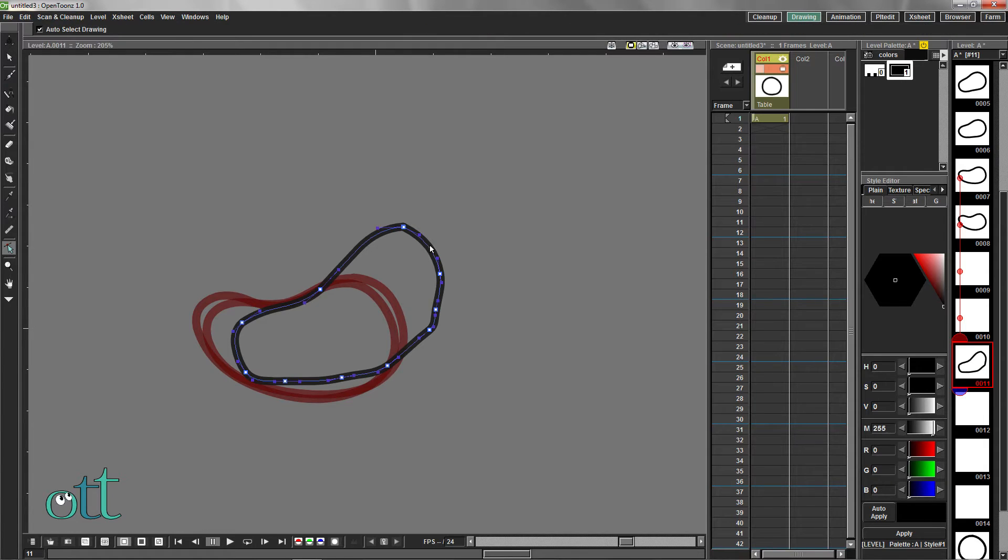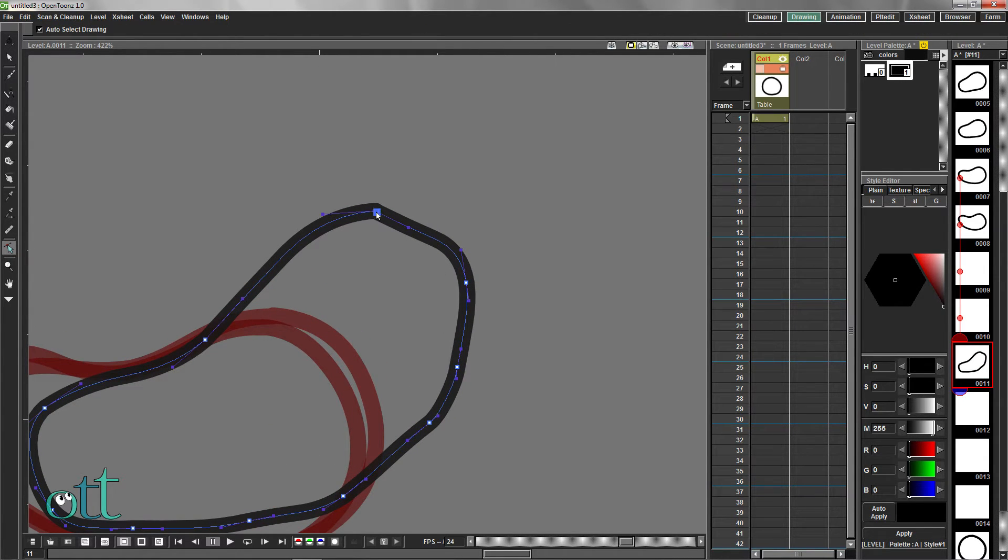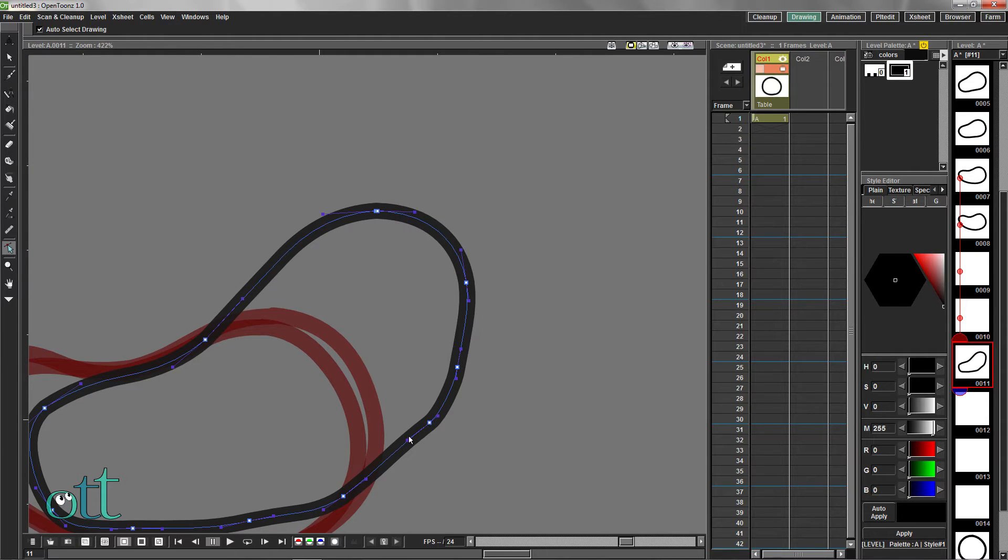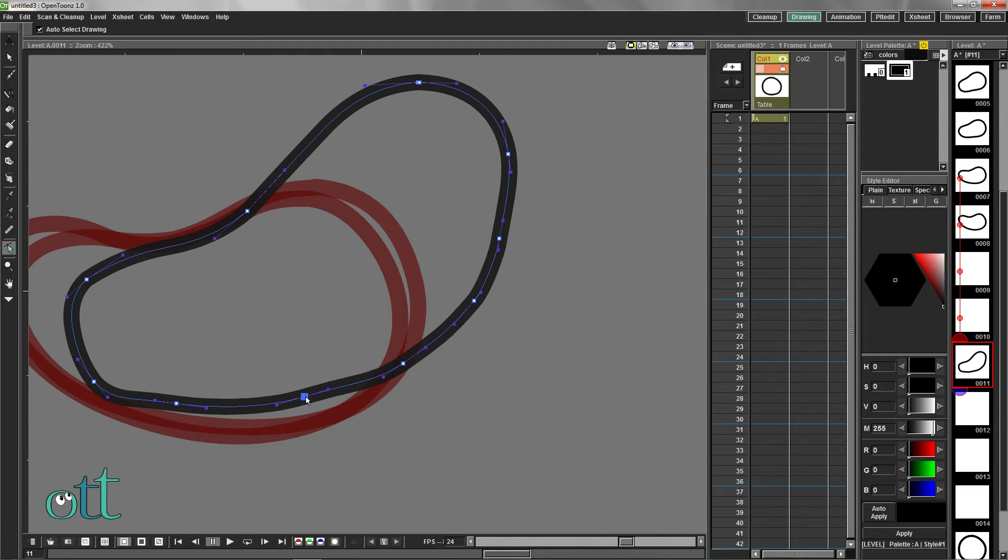Use the Control Point Editor tool to clean up this drawing. Make a note that while using this tool, you can not only pull on the control points and bezier handles, but on the in-between segments to adjust them as a whole.